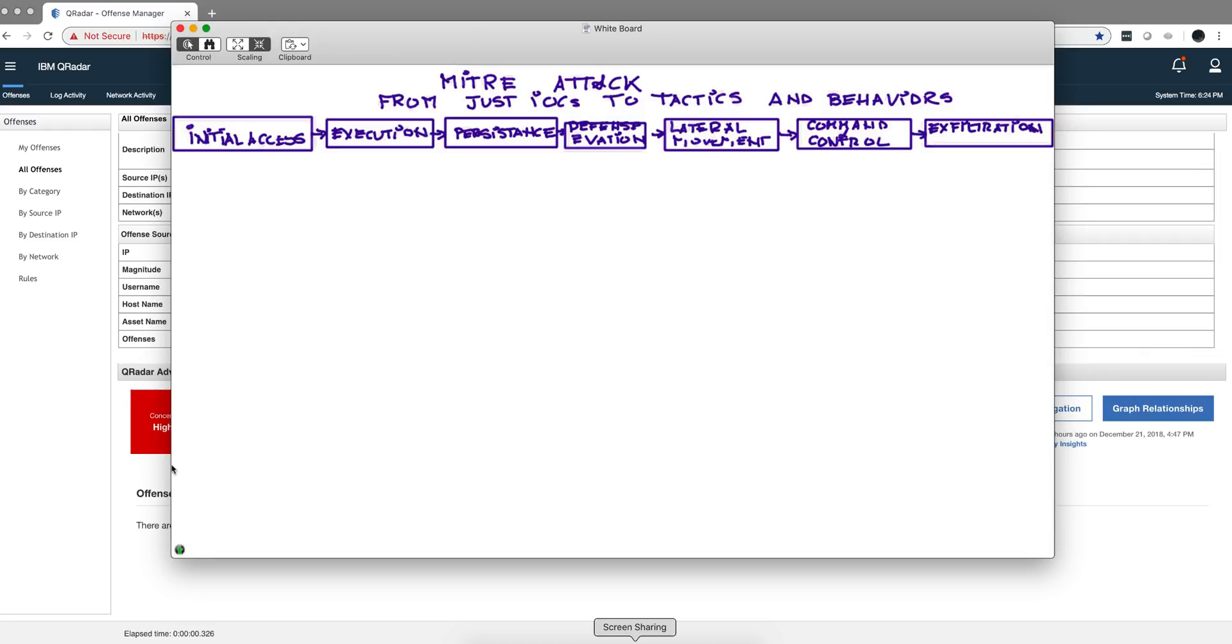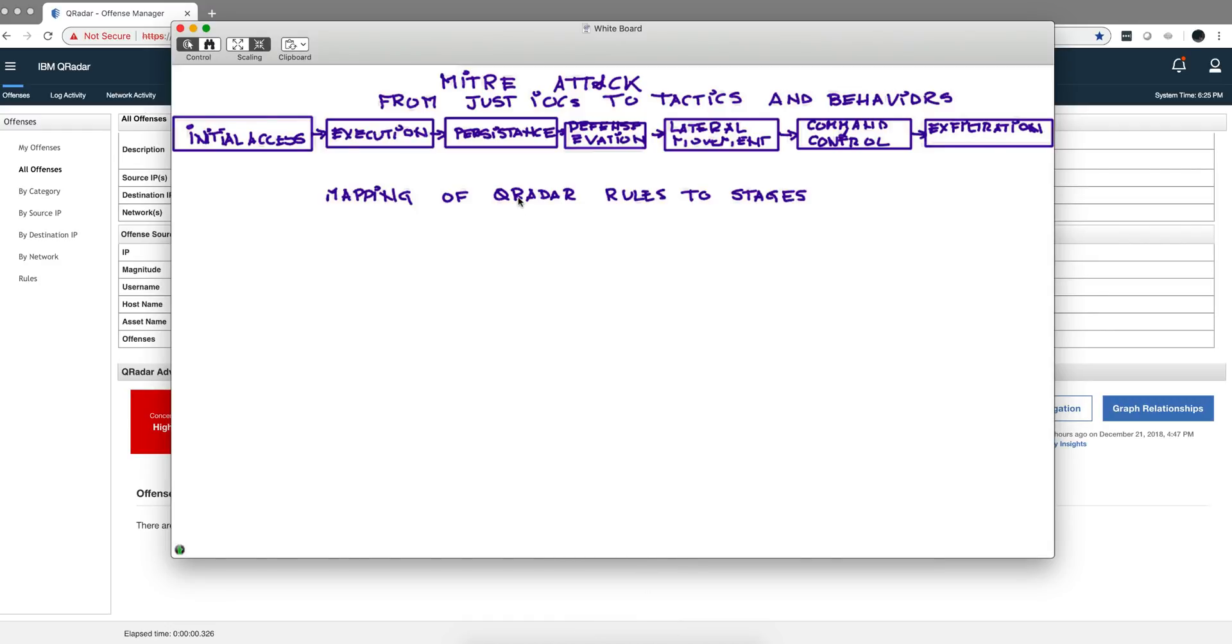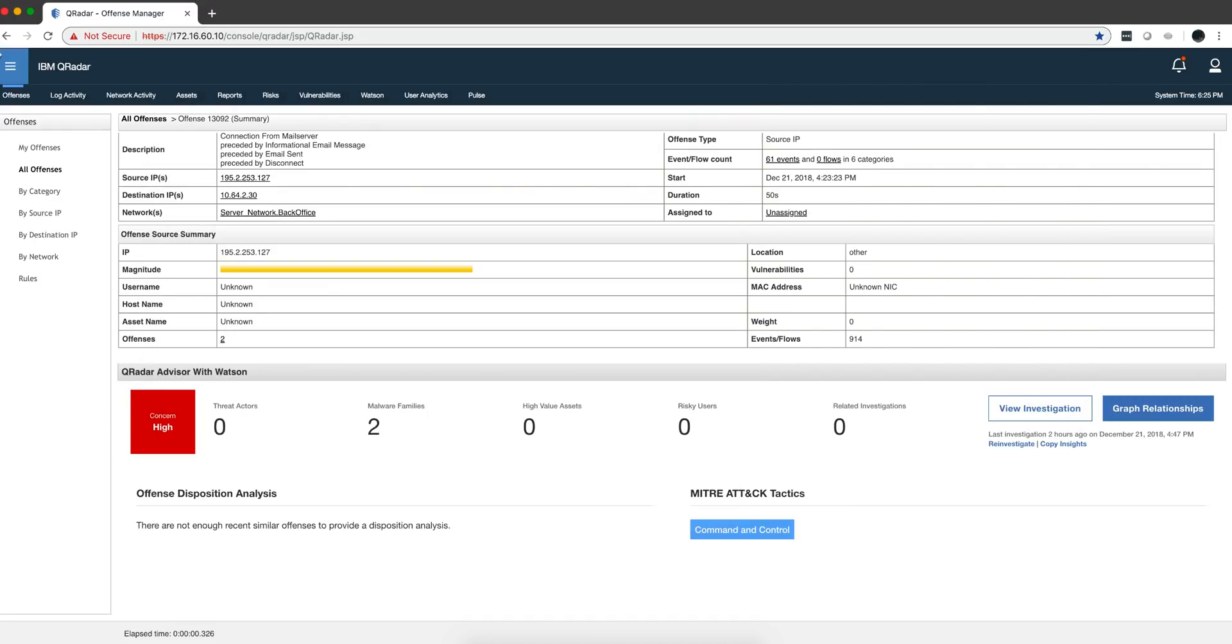Why is this important? Well, if I'm not an extra experienced SOC operator, I wouldn't know in which stage the attack is by just looking at an offense. You have seen the offenses that I've shown you, and it's not trivial to denote exactly where the attack is, in which stage it is. This is actually very useful. How does Advisor do this mapping? Advisor achieves this by precisely doing a mapping on the QRadar rules on every one of these stages.